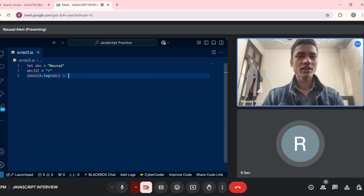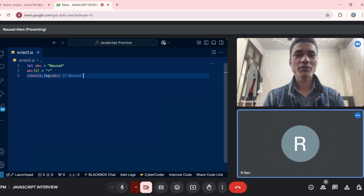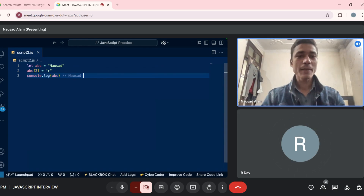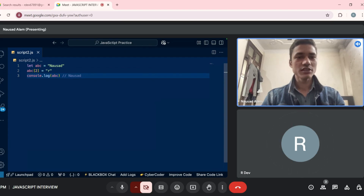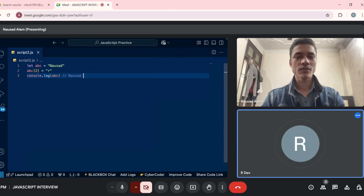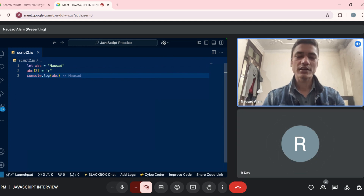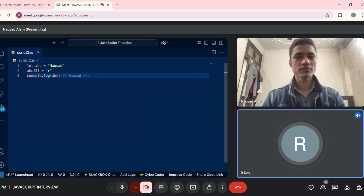Tell me what will be the output and why. The output will be 'abc' as it is, because a string is immutable — we can't change it through the index. Okay. So if we remove the square brackets assignment, then what will we receive? We will receive only 'r'. Okay, fine.